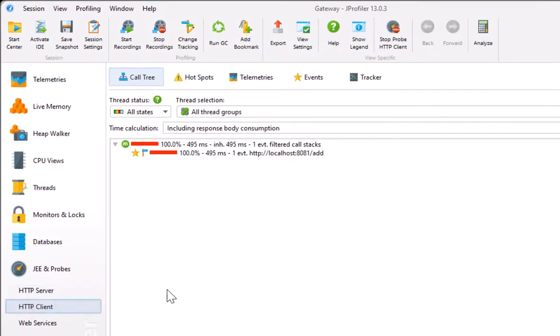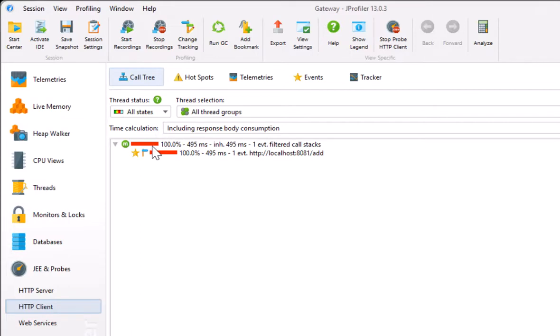The HTTP client probe shows outgoing connections. The default view here is the call tree view. Because the entire proxy operation is handled by the Spring Cloud Gateway framework, we don't see any stack frames before the payload with the server URL.